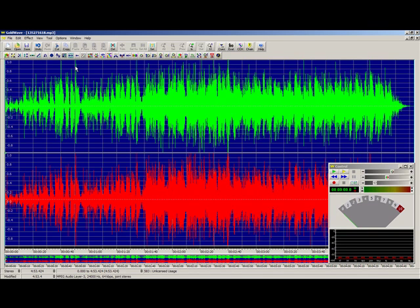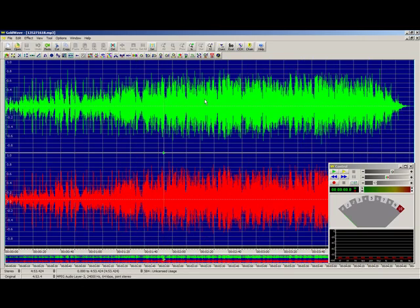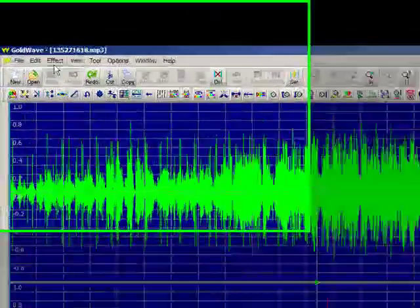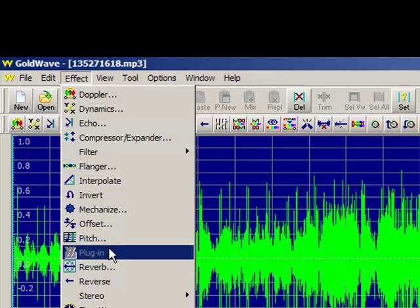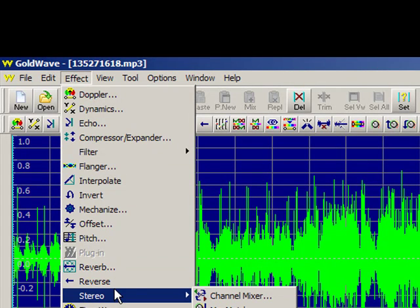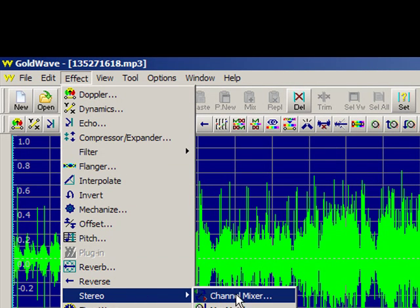But there's another way of doing it too. We're going to undo this. And the other way of doing it is going back to Effect, go back to Stereo and we go to Channel Mixer.